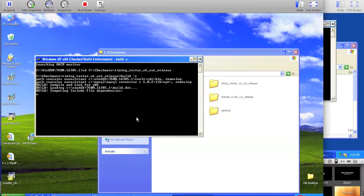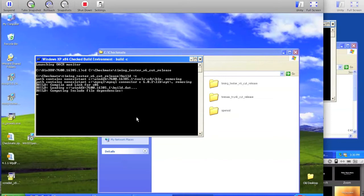This will begin building the kernel module. And when the kernel module is done building, it will exist in the i386 directory in this same timing tester v6 cut release directory.